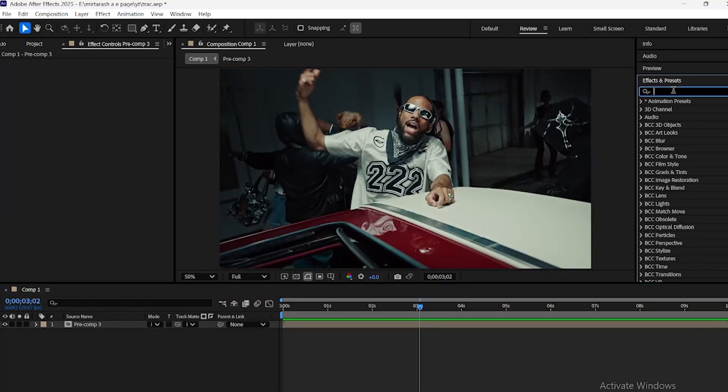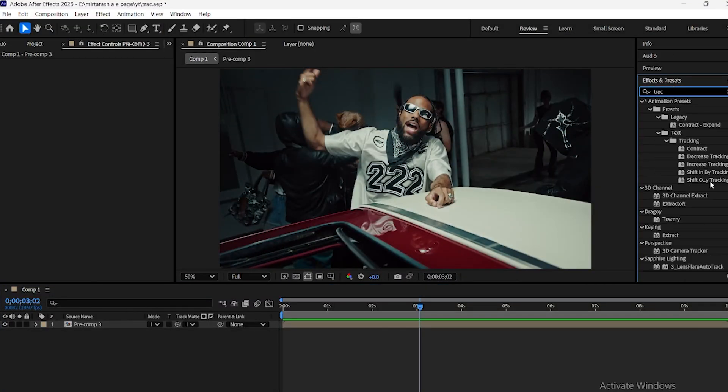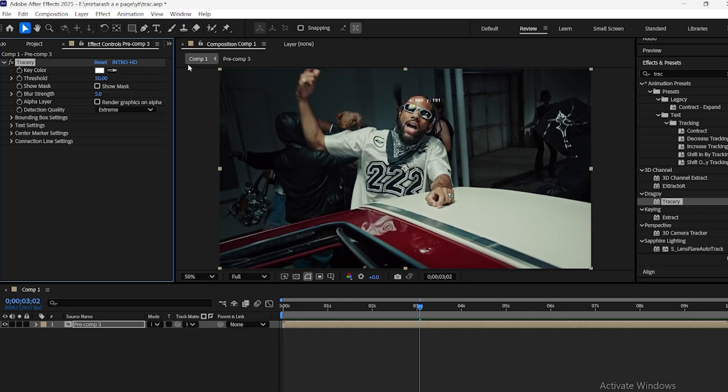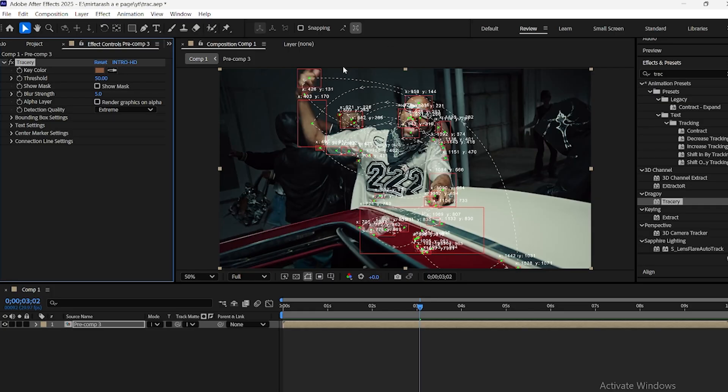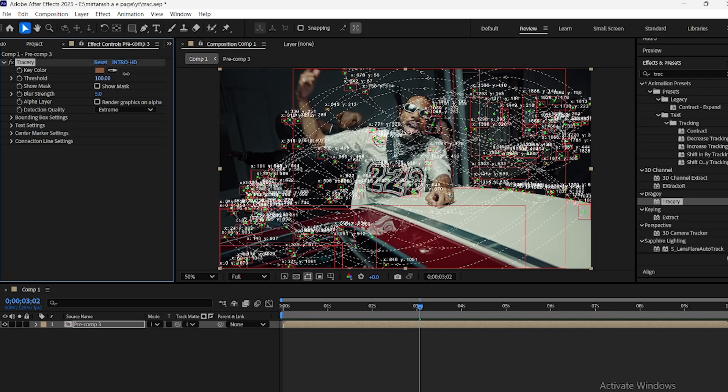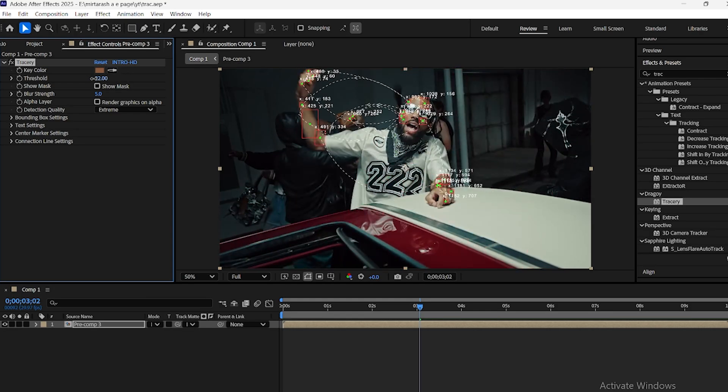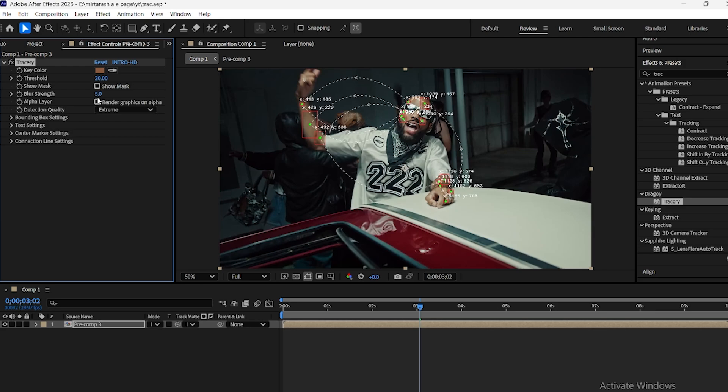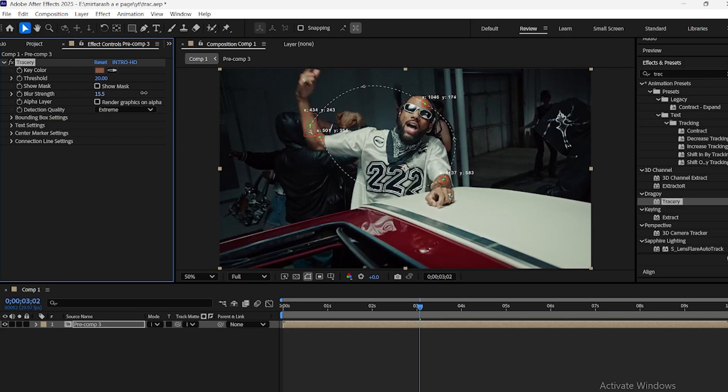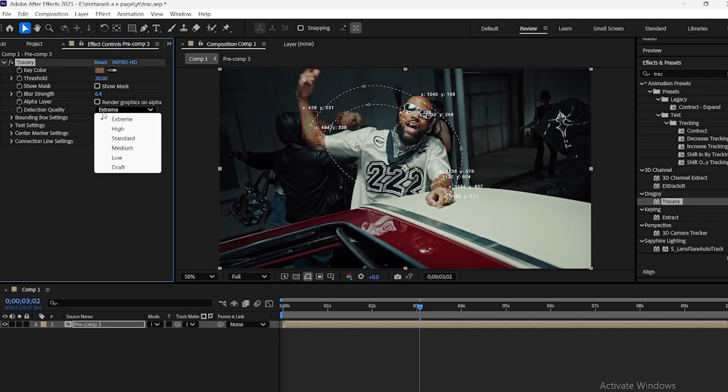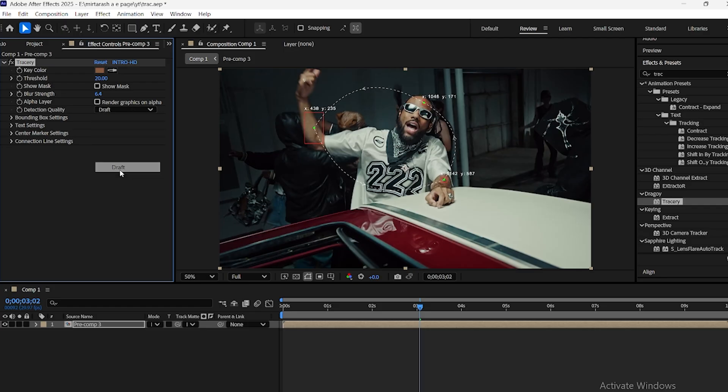First, apply the Tracery plugin to your footage layer. In the settings, choose the color you want to track from the Key Color option. Use the Threshold slider to control how much of that color gets tracked. By enabling Show Mask, you can clearly see the selected areas. If you turn on Alpha Layer, you'll isolate only the tracking points. Finally, under Detection Quality, you can switch between modes. Here I'll keep it on standard.